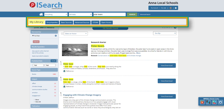In iSearch, we wanted to make it easier to find the right kind of content by separating different types of content into tabs. Here I have done a search for polar bears and I'm on the encyclopedias tab. Here I get high quality encyclopedia articles from publishers like World Book.